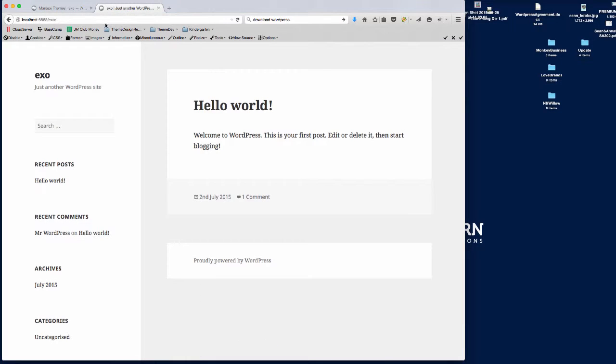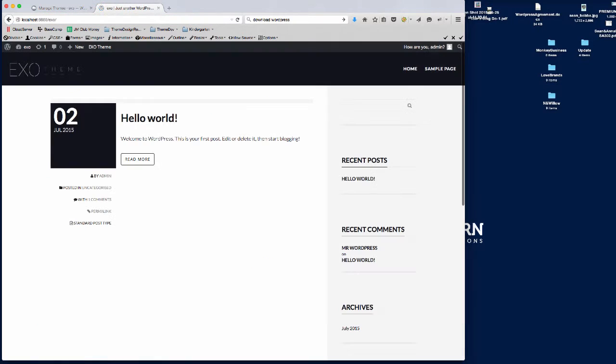If we actually go to the front end of the site now and refresh the page, you can see we get the default styling and default install of WordPress but with the XO theme running.